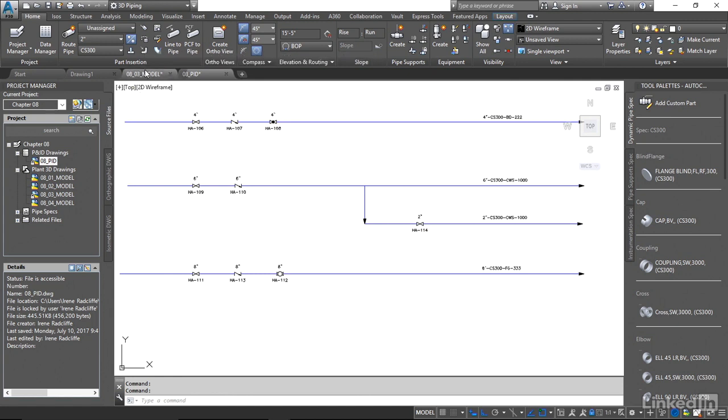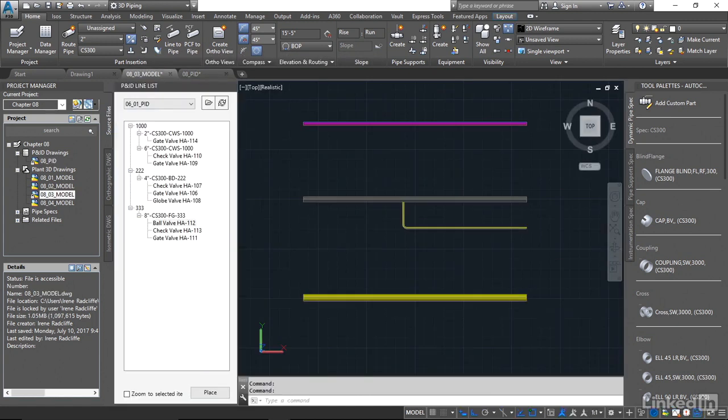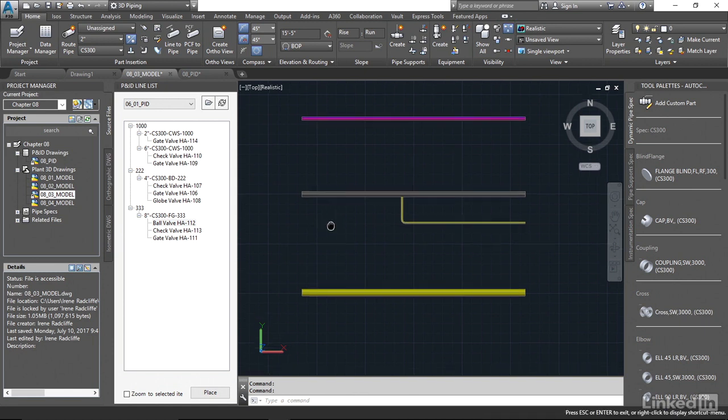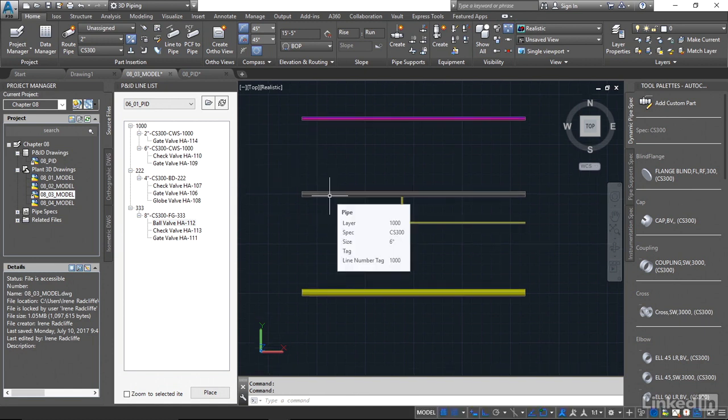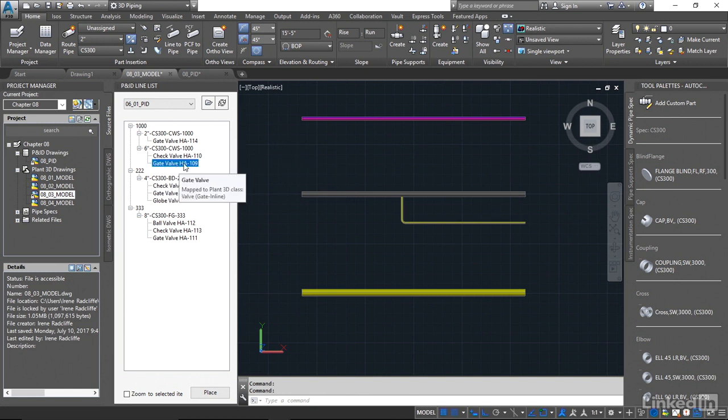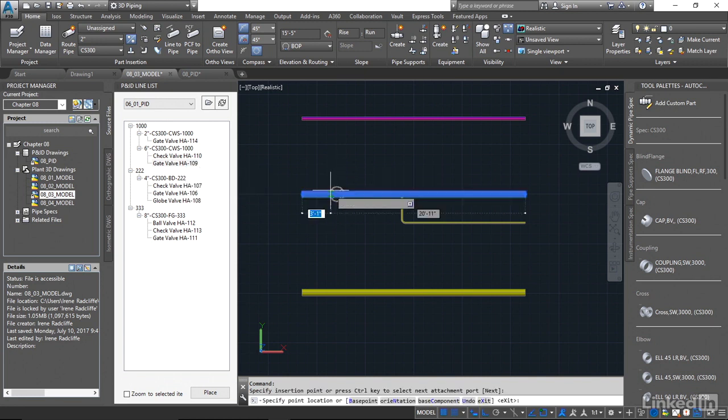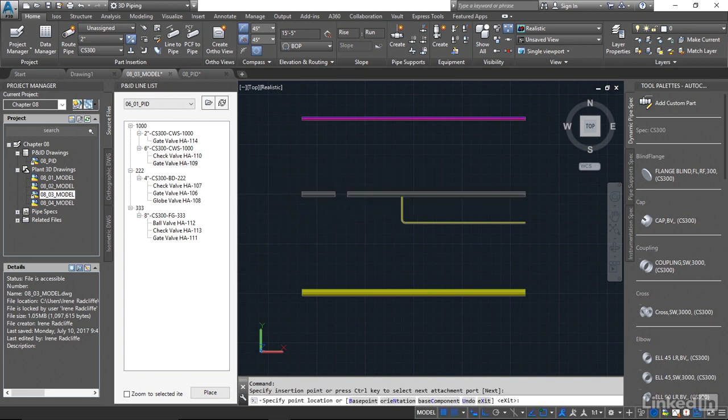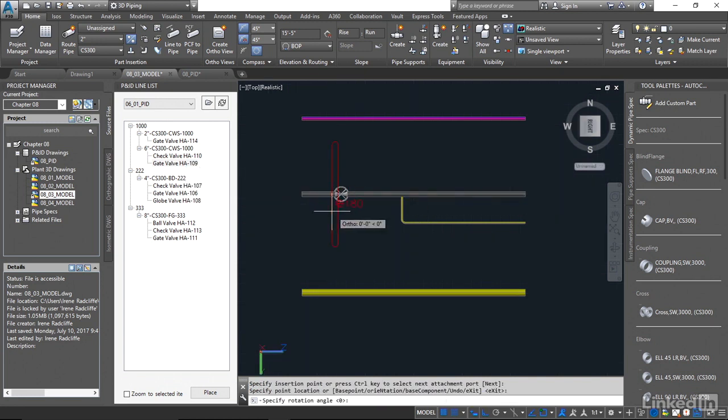So I'm going to come back across here and look for my line 1000, which is right here, and we want to place the gate valve first. So let's come across and highlight our gate valve. We're going to right-click and place the item. I'm just going to drag and drop that into the model.